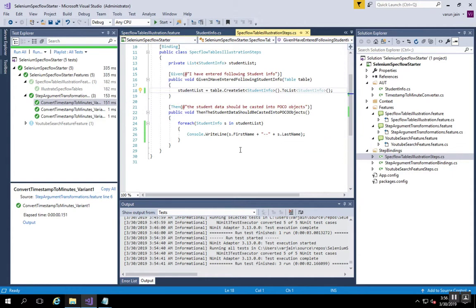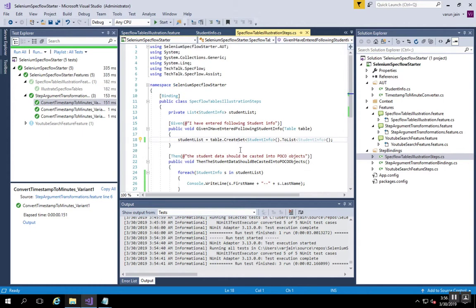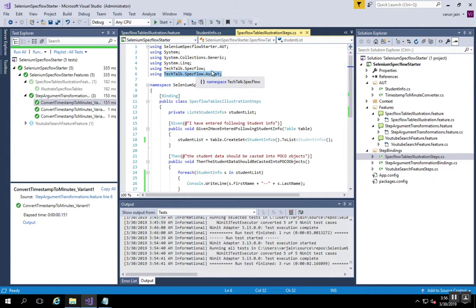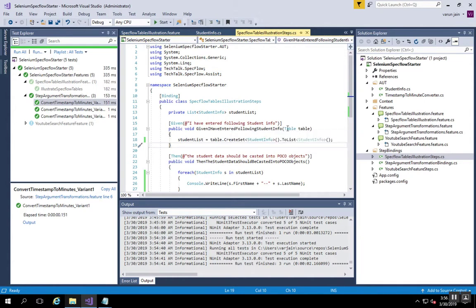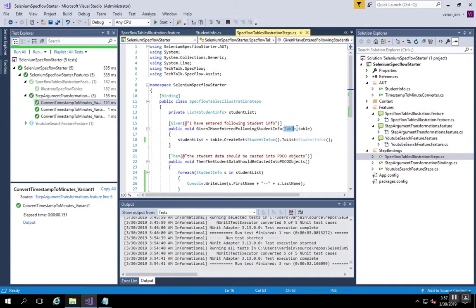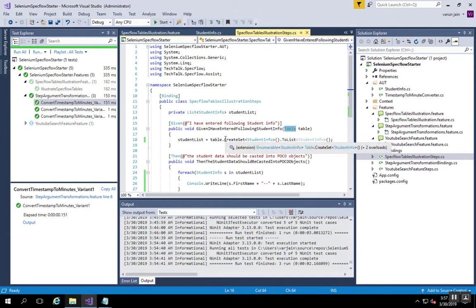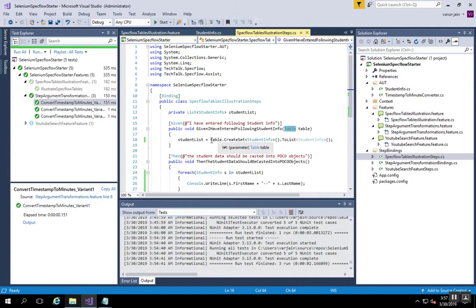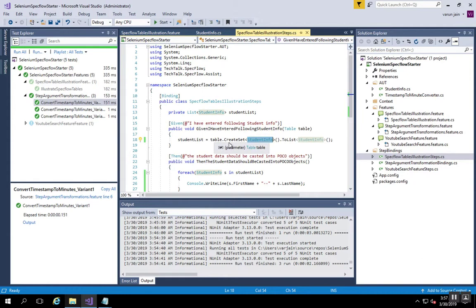The Specflow library provides helpers. This is the class or this is the namespace that we are using: Specflow.Assist, which provides table helpers. You can see that the type of input for that step is table, and with using table and with using table assist helpers, we can directly create an enumerable object of the domain model.